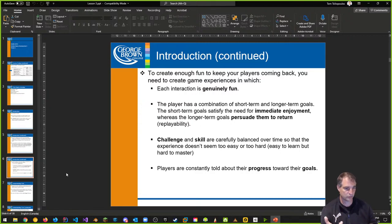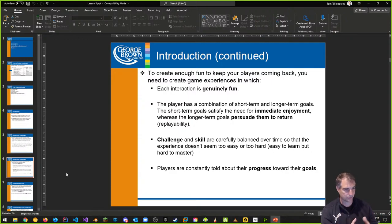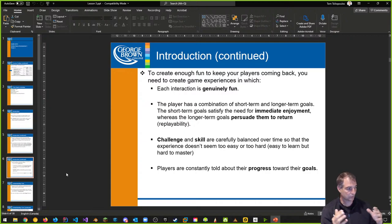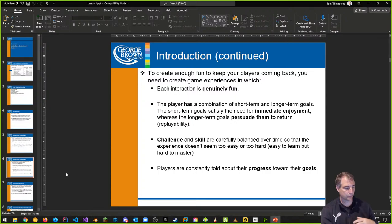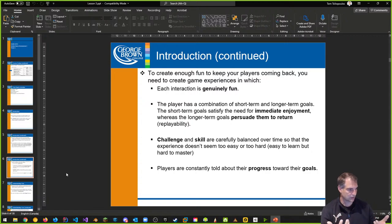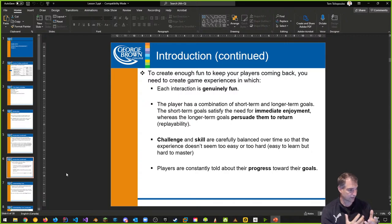You're going to provide the player some short-term and long-term goals. Short-term goals are really fun to play from an immediate perspective, and you should have some longer-term goals to retain the player and persuade them to return — replayability and that kind of stuff. Otherwise, if it's just a pick-up-and-play game, they may not come back if there's nothing else other than that one level.